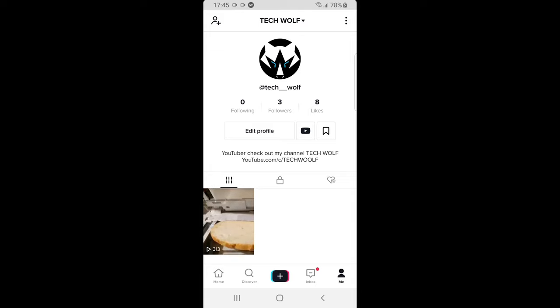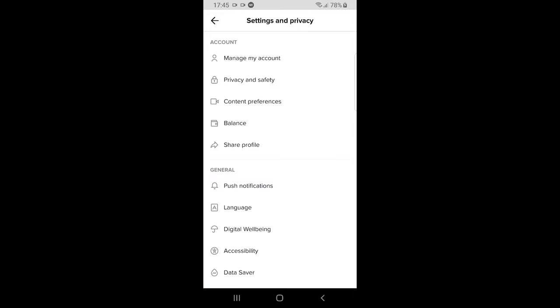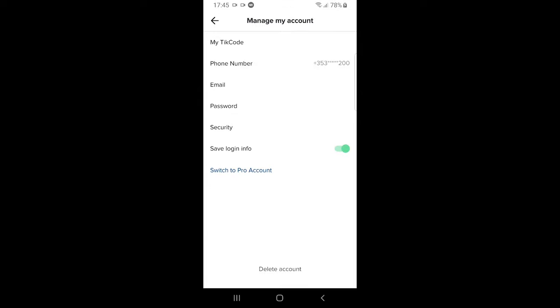Once you are in your profile, click on the three dots in the right top corner. You will see the first option, manage my account. Click on manage my account and you will be redirected to this page.